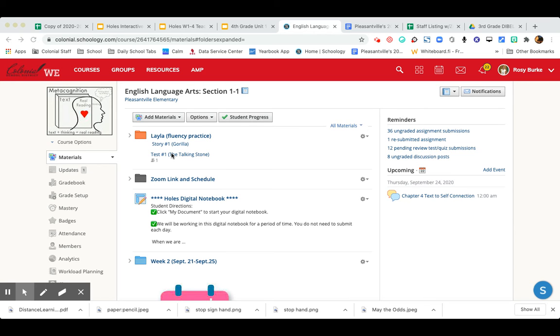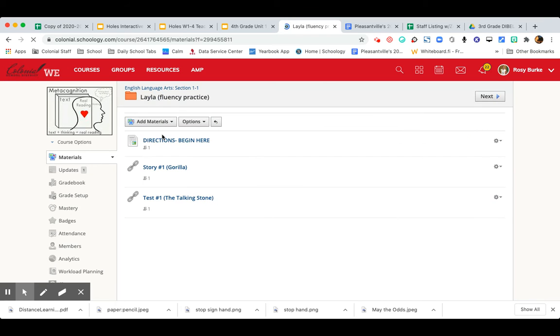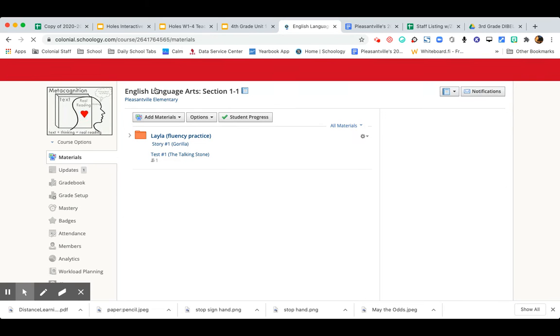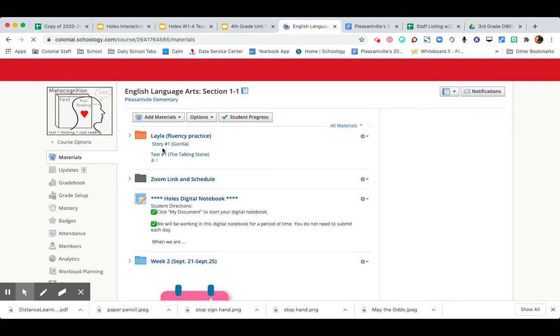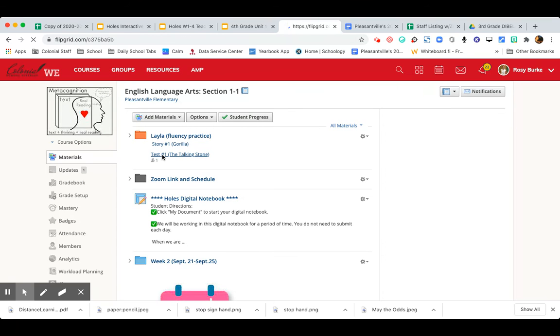So you can go inside the folder and click the link that says test number one, or you can just click right outside the folder to where it says test number one. So here it is. We'll go ahead and click right outside the folder. This link will take you straight to Flipgrid.